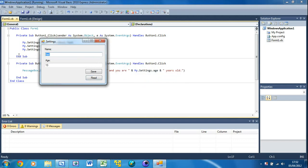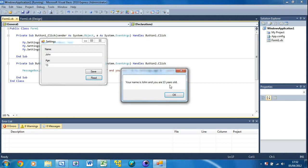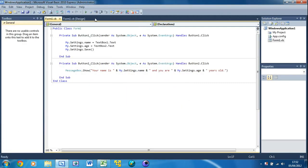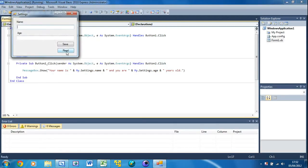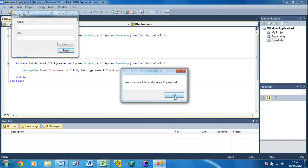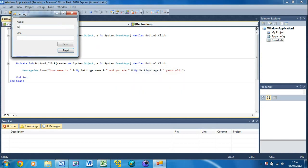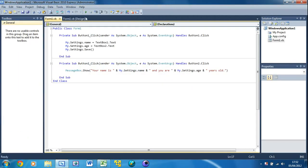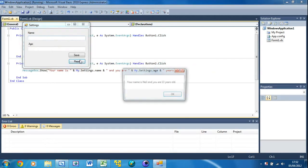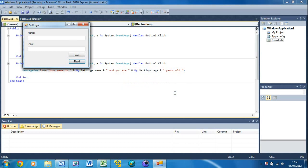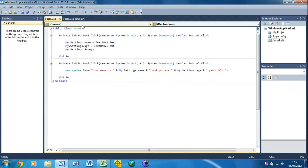If I change name to John, press Save, then Read — 'Your name is John and you are 13 years old.' Now I save as John and 13 and close the application. If I run it again and press Read — 'Your name is John and you are 13 years old' — still stored. I'll show that again: put Neil and 13, Save, Read — 'Your name is Neil and you are 13 years old.' Completely close out, run it again, Read — 'Your name is Neil and you are 13 years old.' The settings persist. If I were to shut down my computer and restart, those settings would still be there.